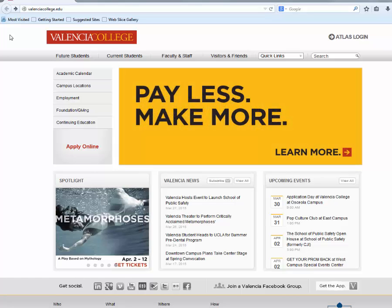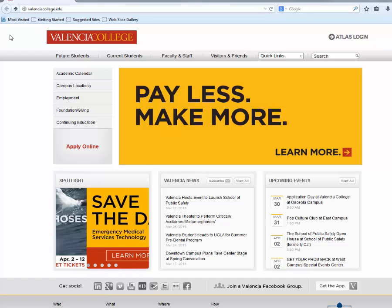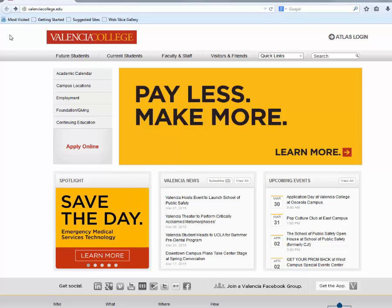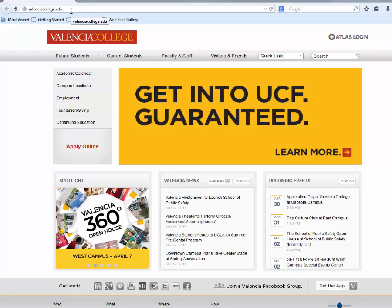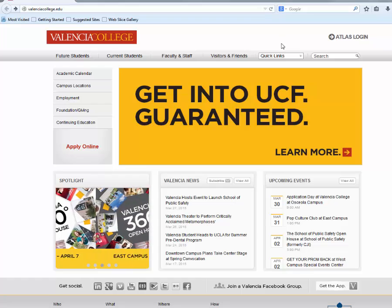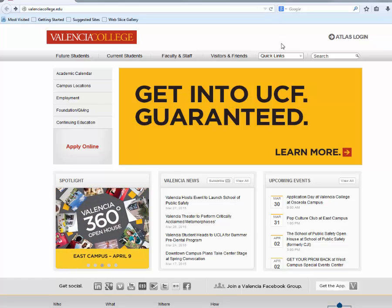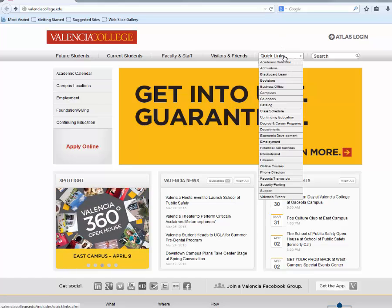The first step is to pull up the valenciacollege.edu homepage and scroll over to quick links on the top right of your screen. Next, scroll down and select academic calendar.